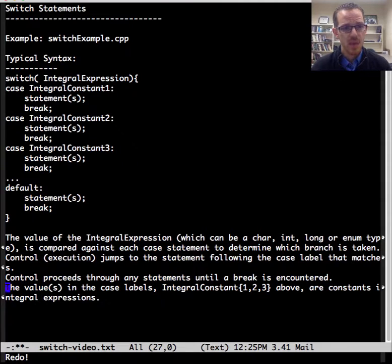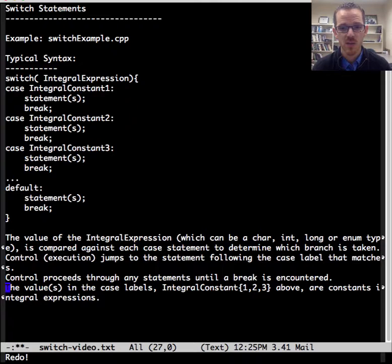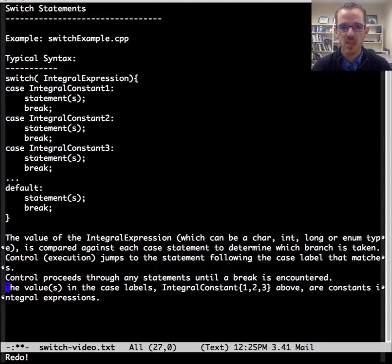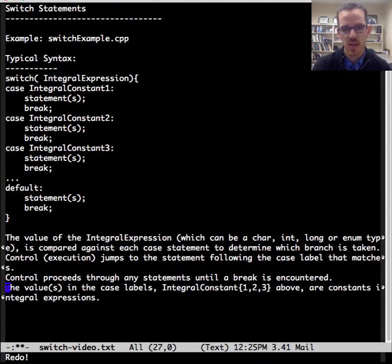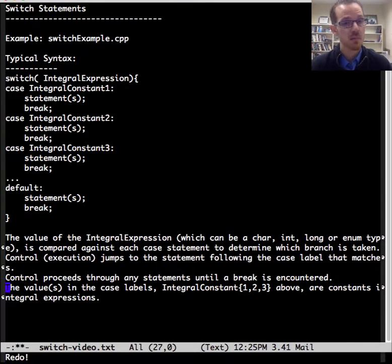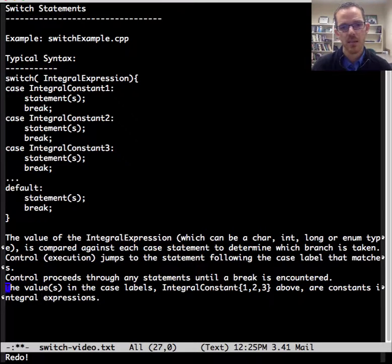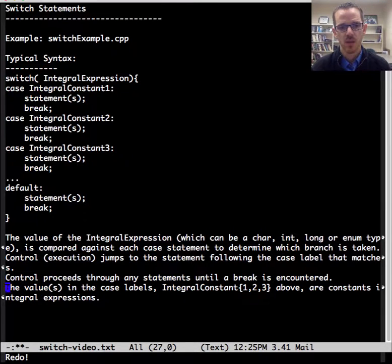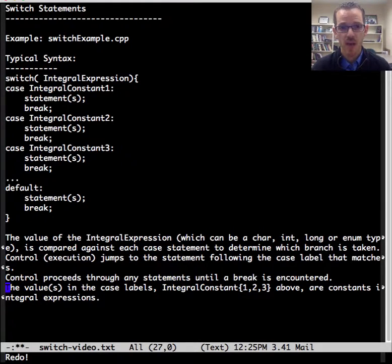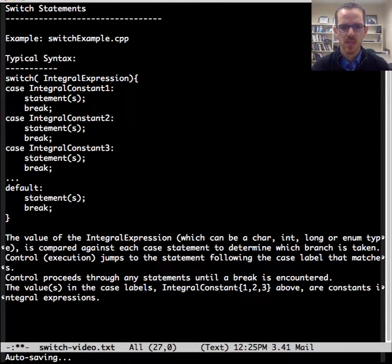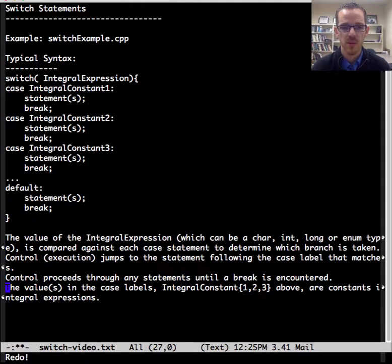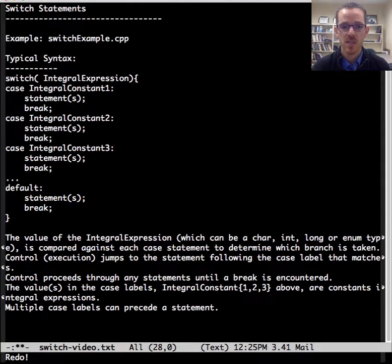And now with the case labels here shown as integral constant one, two, and three, they need to be constant integral expressions. So you can have an integer that can be named with a variable, or they can be just hard-coded values. They can be enums, they can be integers, but something that's an integral expression that can be evaluated as a constant.